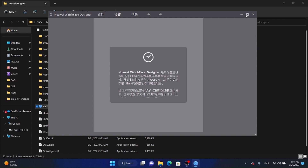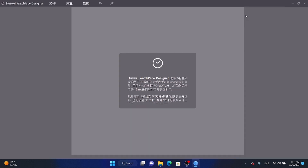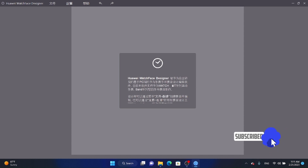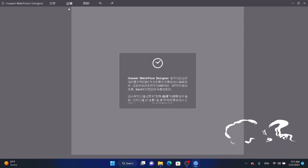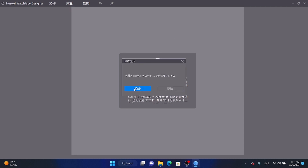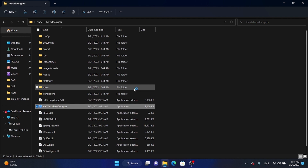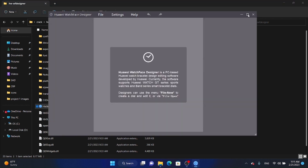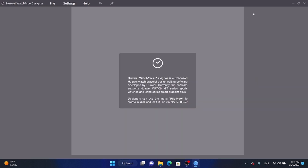After opening it for the first time, you can see the interface is in Chinese. I also can't read Chinese, so you'll want to change the language to English. Click on the language option, select the second item, and it will reopen with the English language. Now let's begin creating our analog watch face.